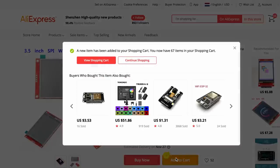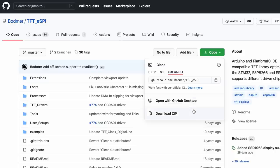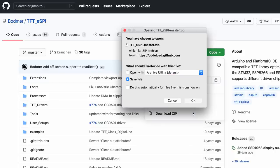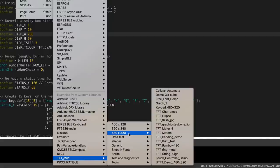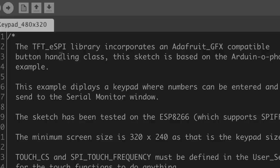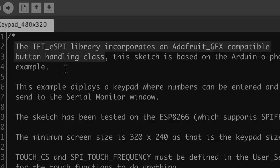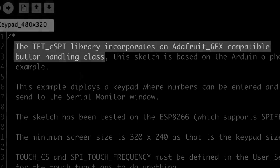I ordered a few TFT touchscreens from Aliexpress and installed the TFT_eSPI library by Bodmer. This library comes with an example called Keypad 480x320, which incorporates an Adafruit GFX compatible button handling class. This was my starting point.